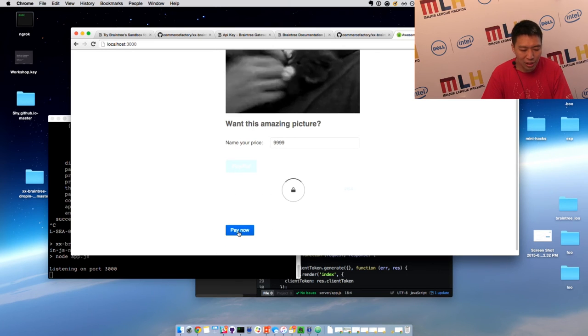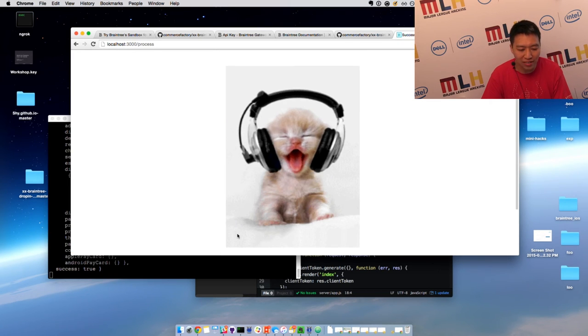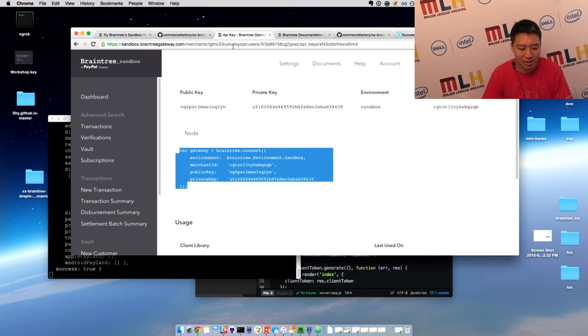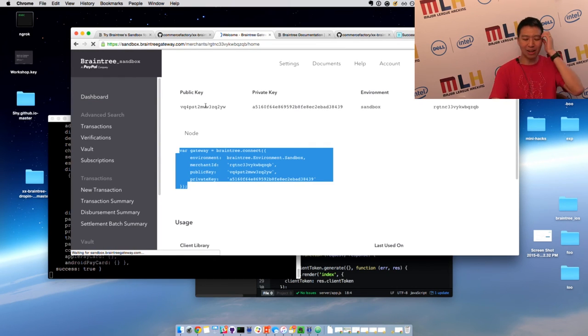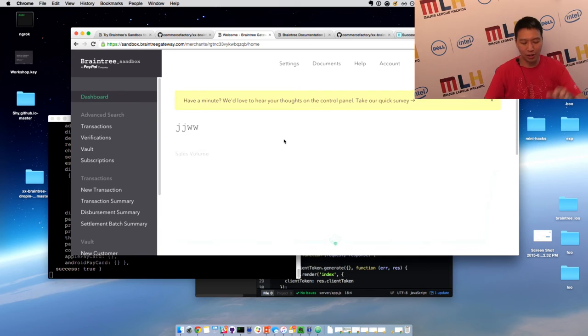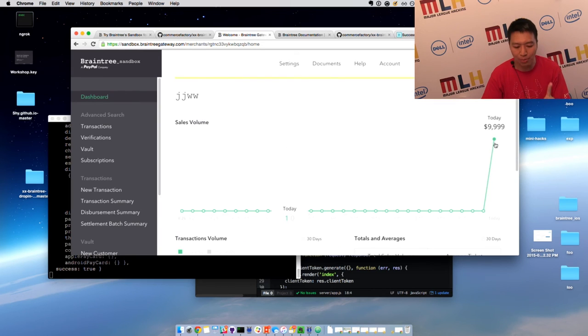Alright, so the transaction has gone through and everything goes according to plan. I should have money in my account. And look at that, I've got $9,999. So that's really simple.